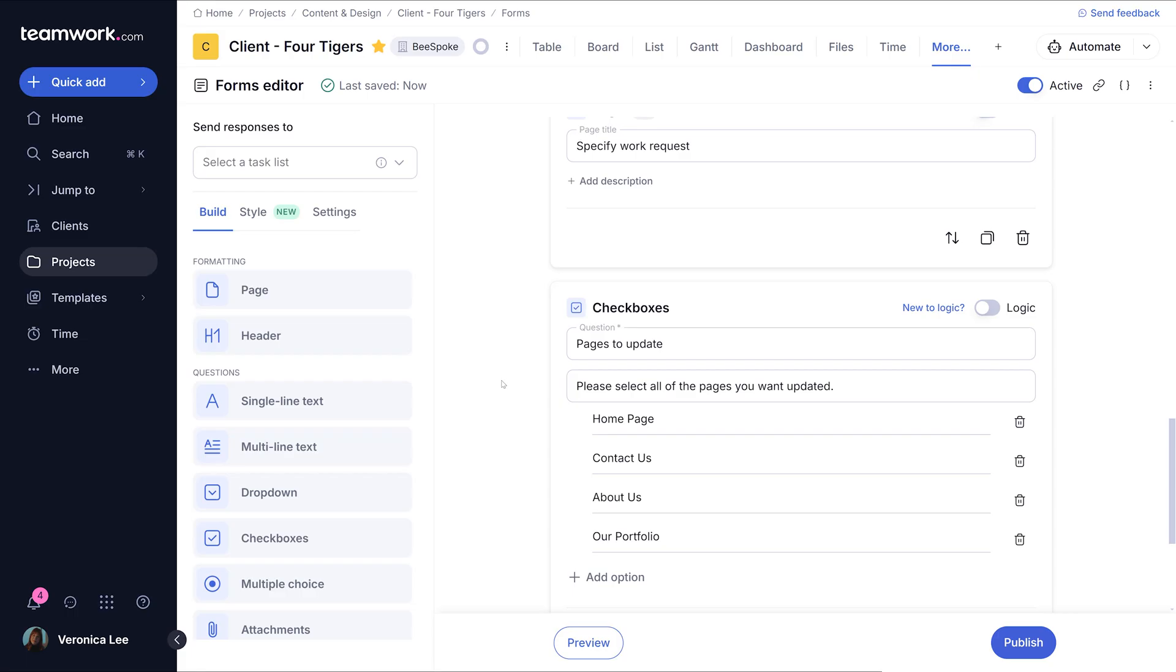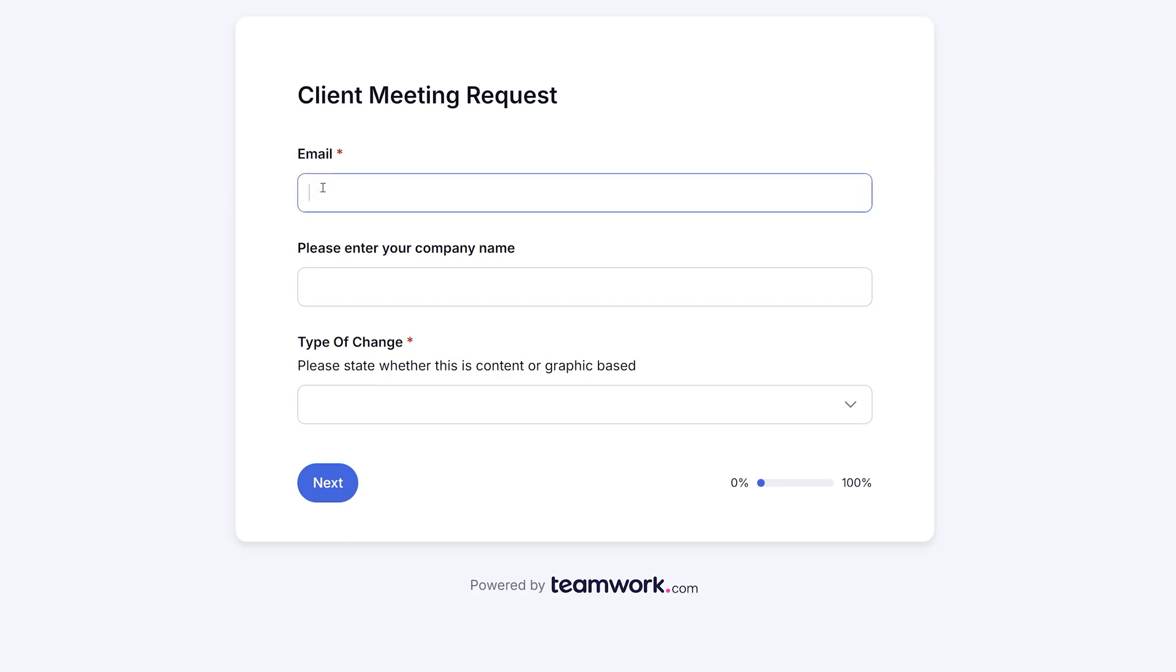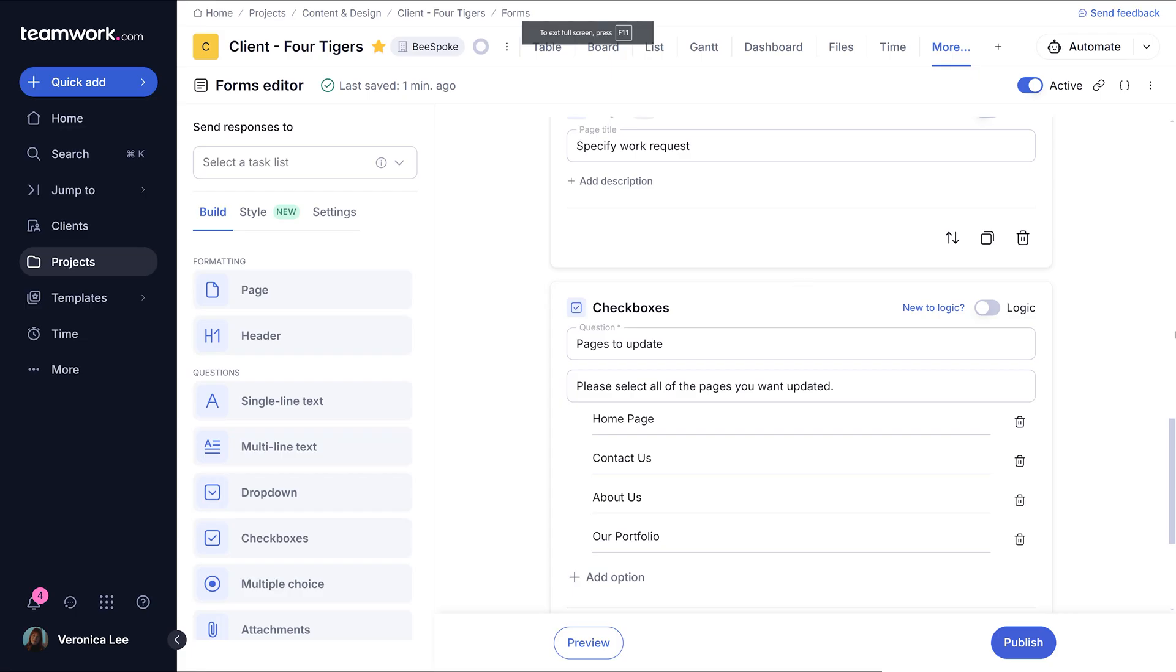To see what your form is going to look like to respondents, just click on the preview button at the bottom of the form editor. Now you can ensure that the layout and question order are exactly how you want them.